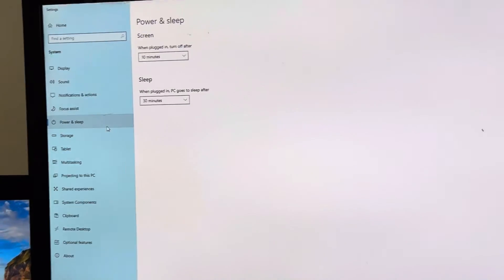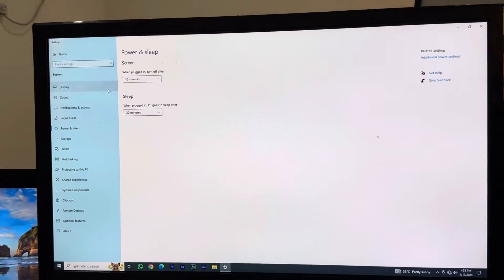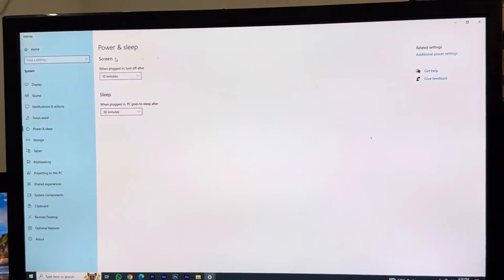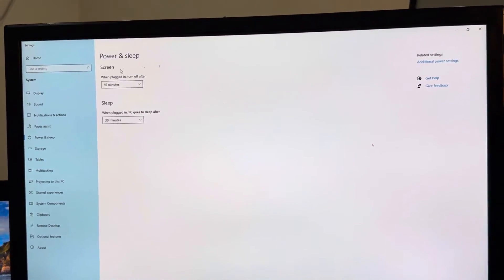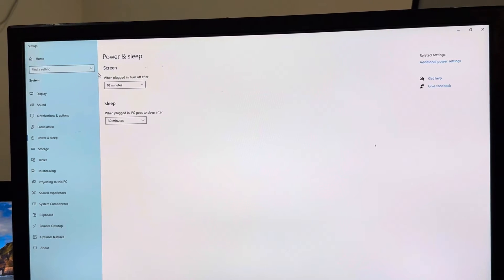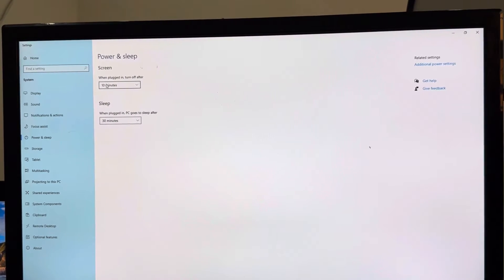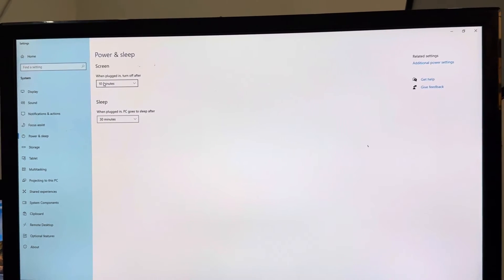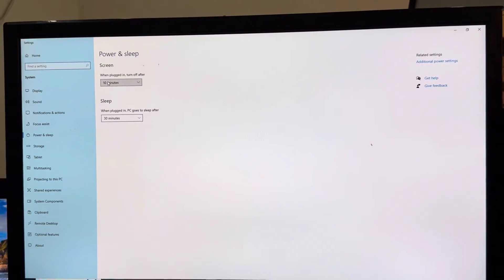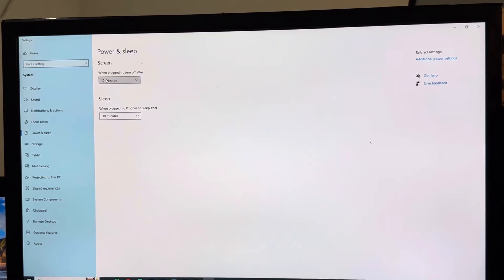Just go into Power and Sleep. In here you can see the option of Power and Sleep. There's an option called Screen. On the screen option, what you have to do is click on it.